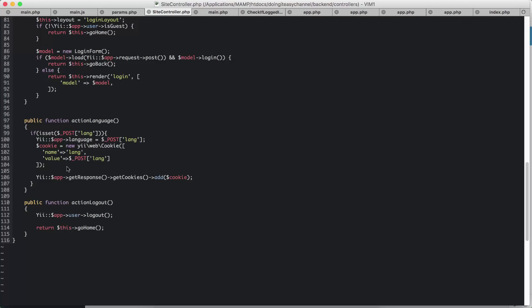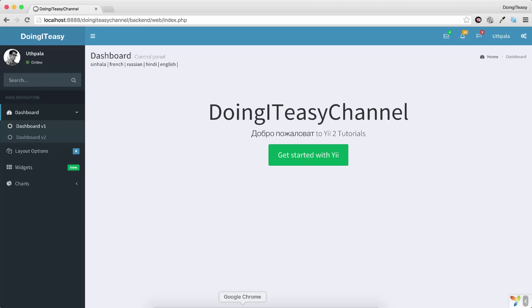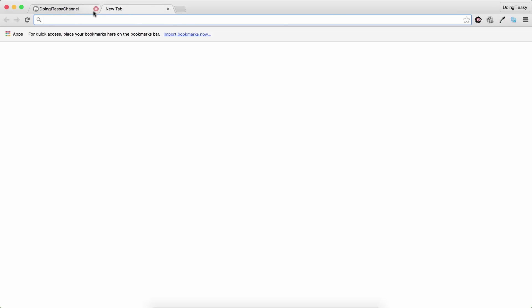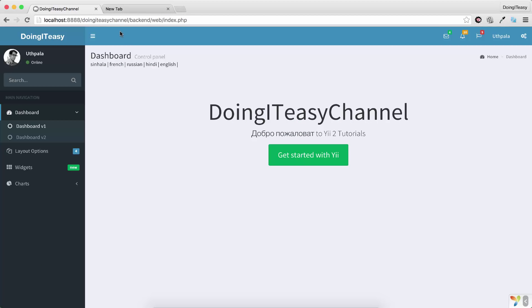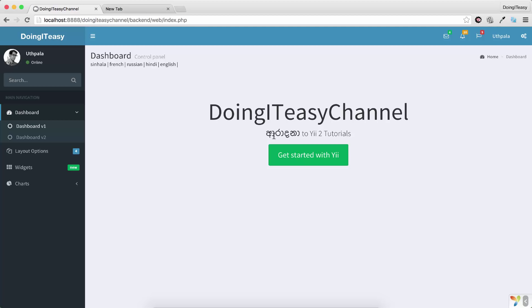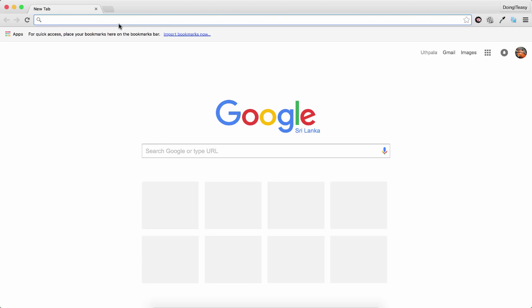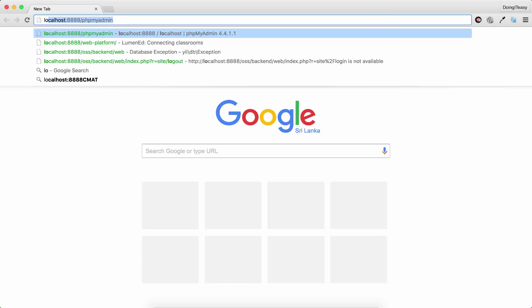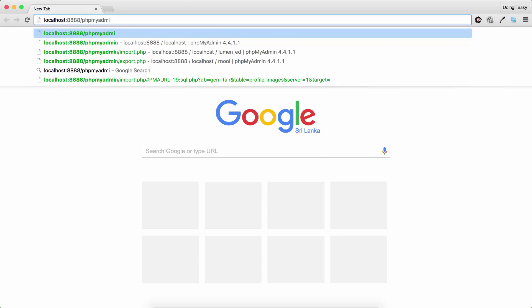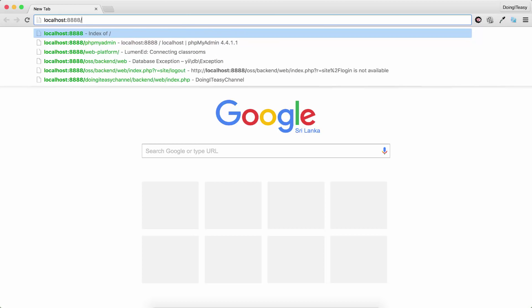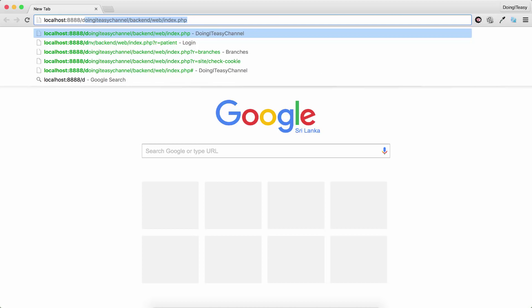Once you do that, what you have to do is, because we have set a cookie here, why we have set a cookie here is, let me show that. Let's, it's in Russian now. I'm going to change that to Sinhala, and it changes to Sinhala. Now I'm going to close this browser window and I'm going to go back into localhost and to my directory.